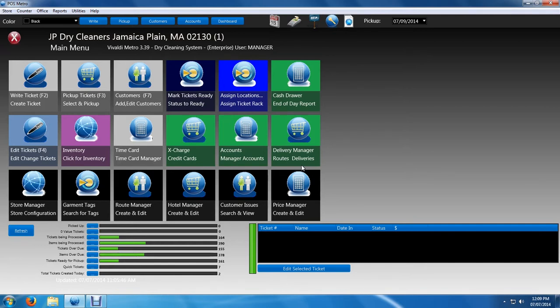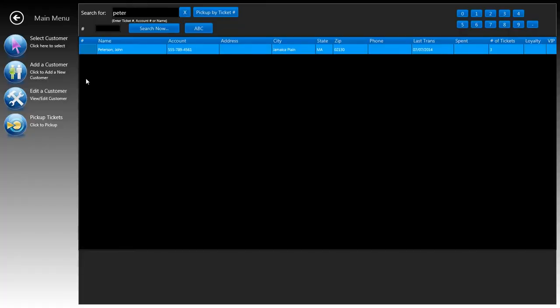So what do you do now? It's very simple. When you're on the main menu, go ahead and click on pick up tickets which will send you to the customer search window, which is similar to whether you're writing a ticket, editing a ticket, or picking up a ticket like we're doing right now.